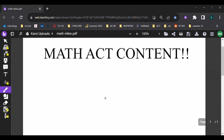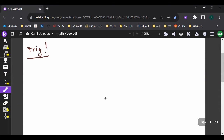Trig questions are typically more of the advanced questions — you're going to see them towards the end of the test, maybe between questions 45 and 60. So the first thing to know about trig is SOHCAHTOA.